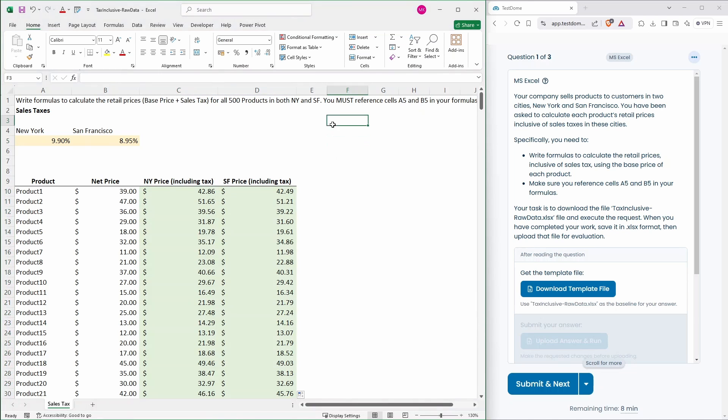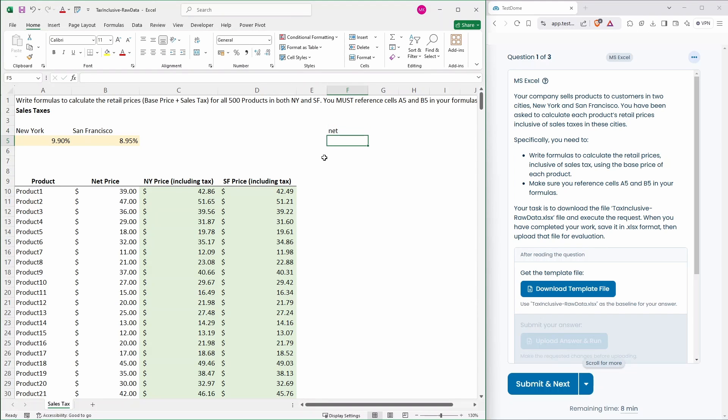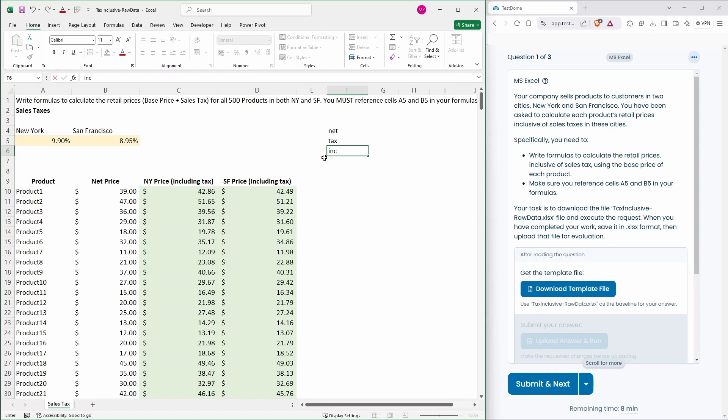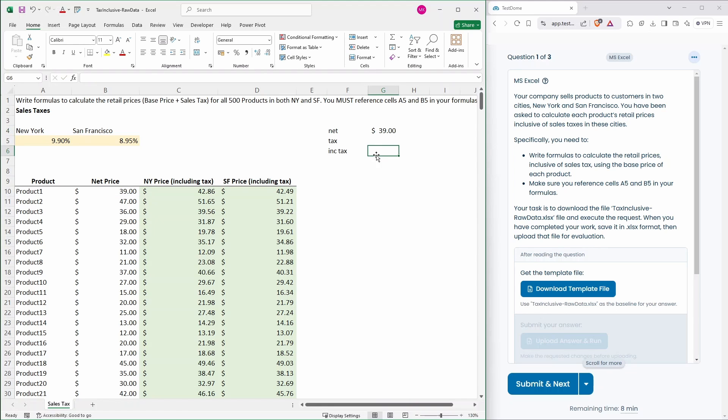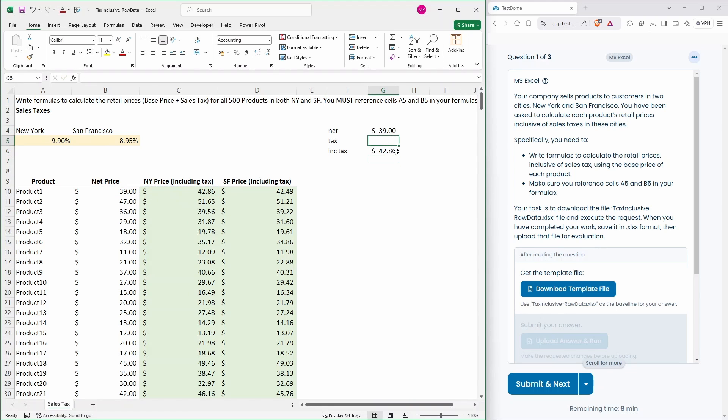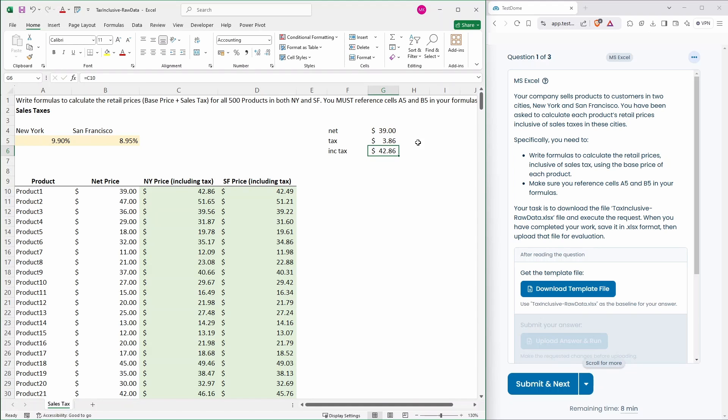So let's just do a quick check over here. You've got your net price, you've got your tax and then you've got your including tax price. So for the first example, we've got a net price of 39. Our price including tax is 4,286. So therefore the tax element is £3.86.